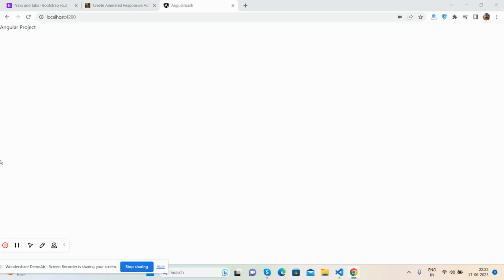Hello friends, welcome back to my channel The Edge Post. Myself Ajay, and I hope you are doing great. In this video, I'm going to show you how to create an admin dashboard from scratch.